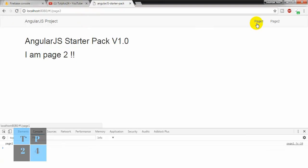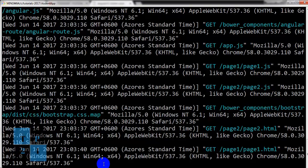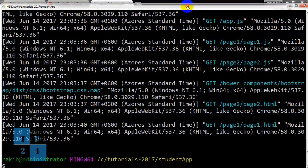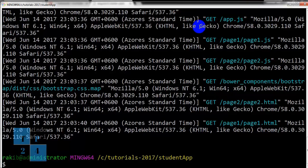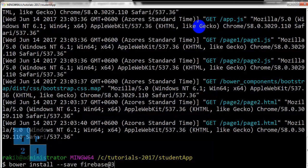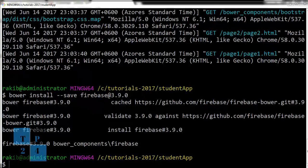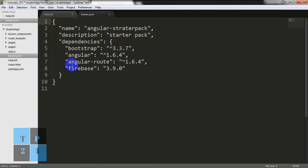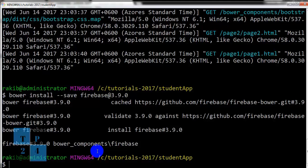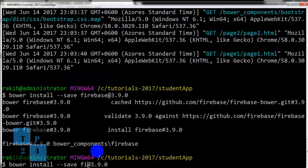Okay, this is the starting page. Now I am going to the command window and pressing Control+C to get the command prompt. Now I am going to install Firebase using Bower — bower install save firebase@3.9.0. It is installed. Again, I am going to the command window and installing AngularFire 2.3.0.